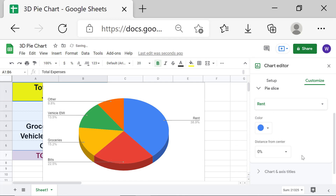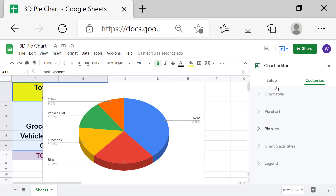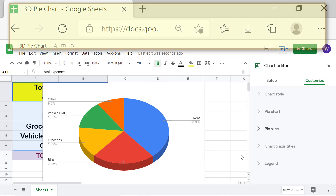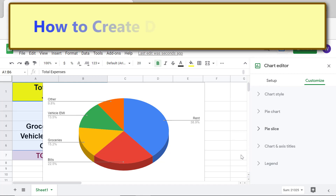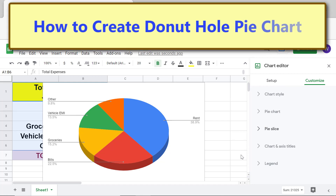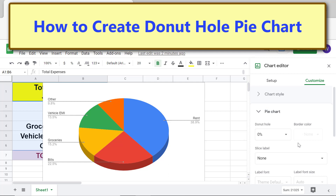Click Pie Slice to close its options. To create a donut hole pie chart, click Pie Chart, then click the donut hole percentage box and select a percentage.